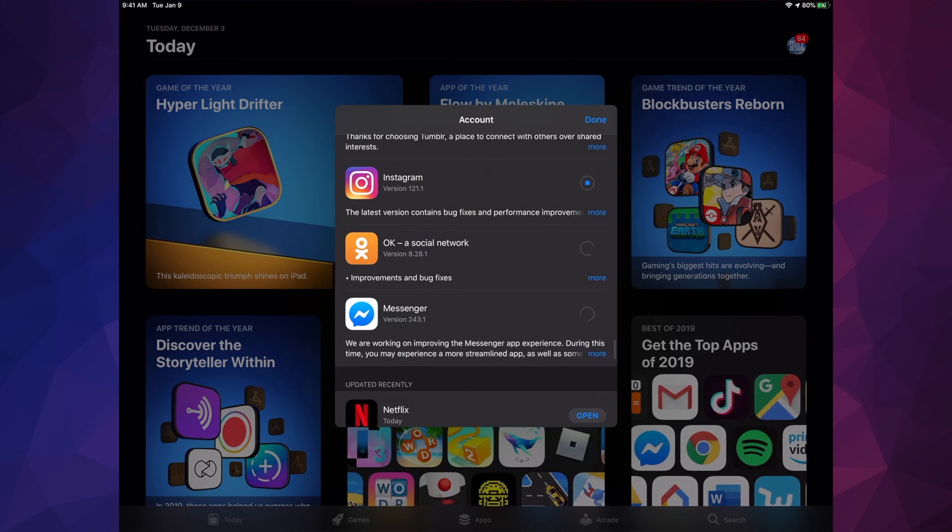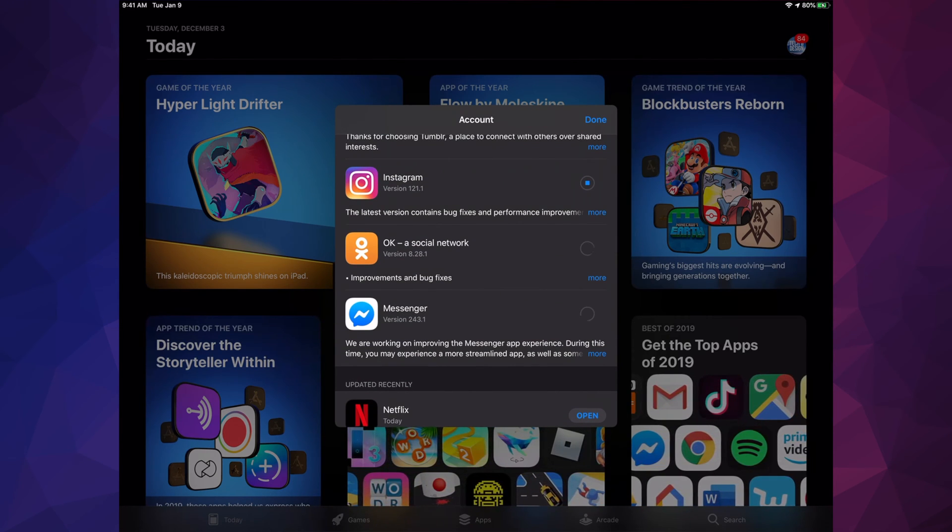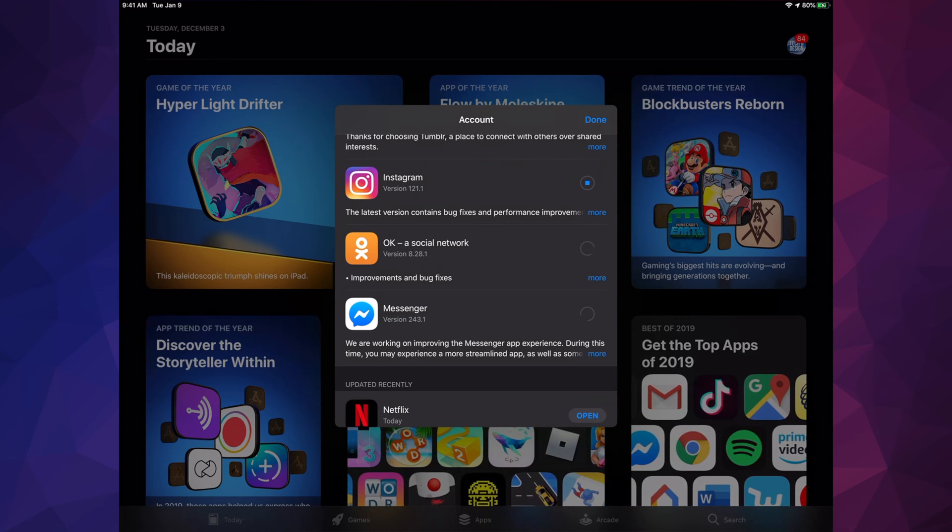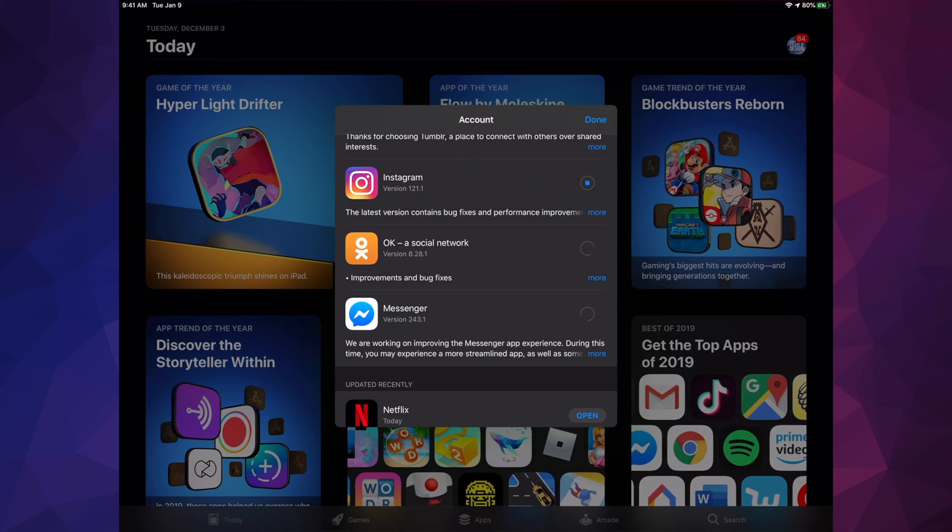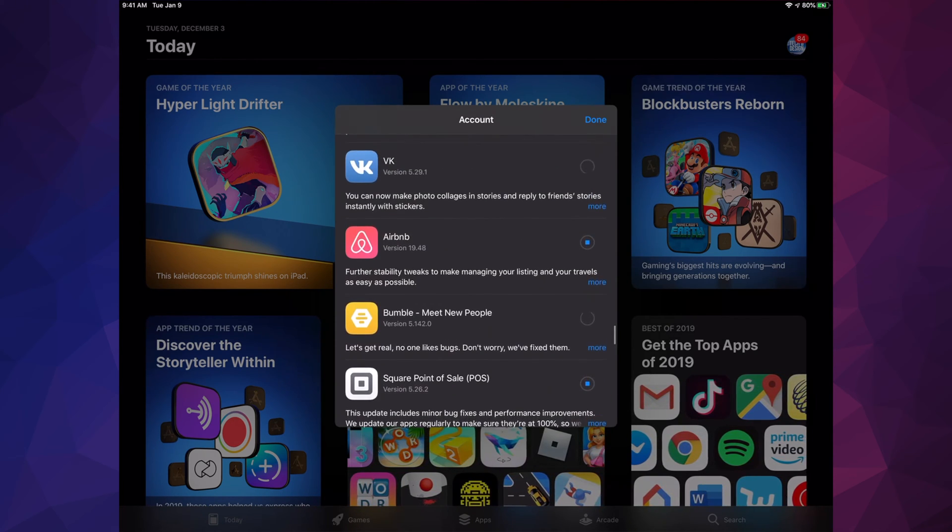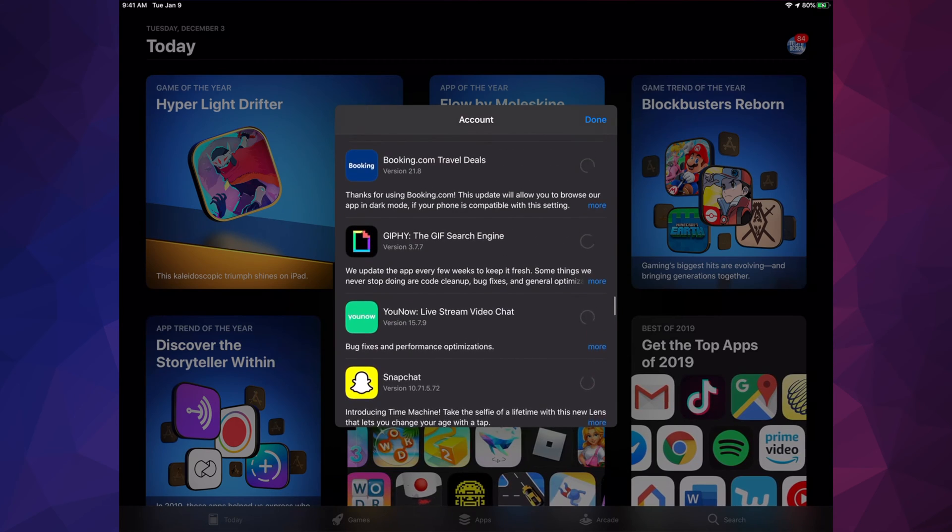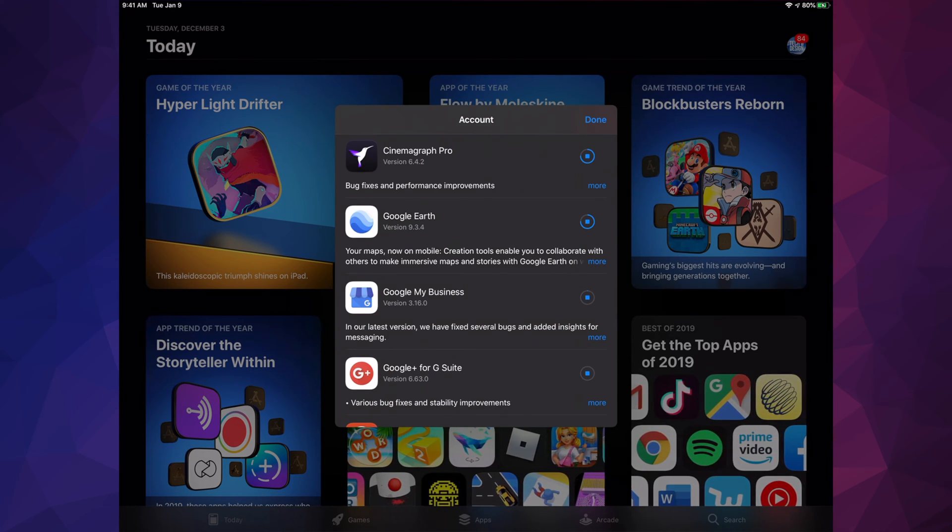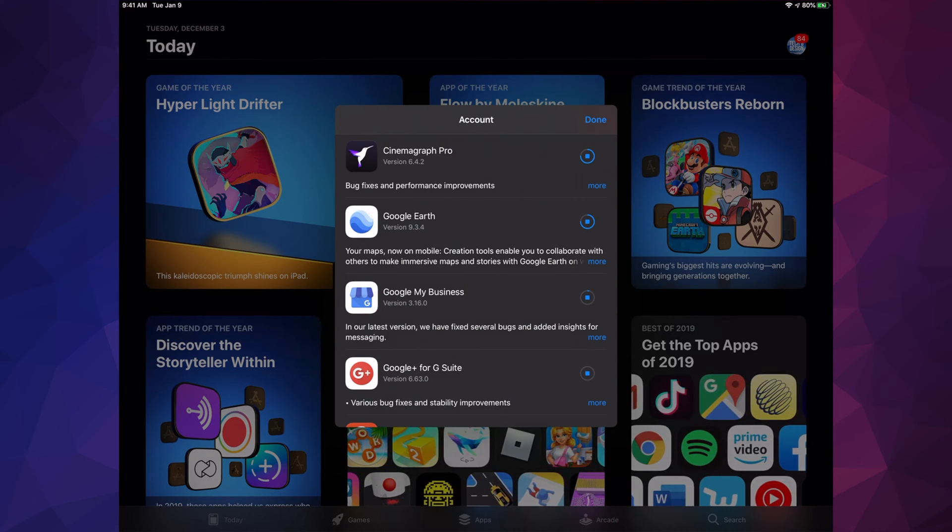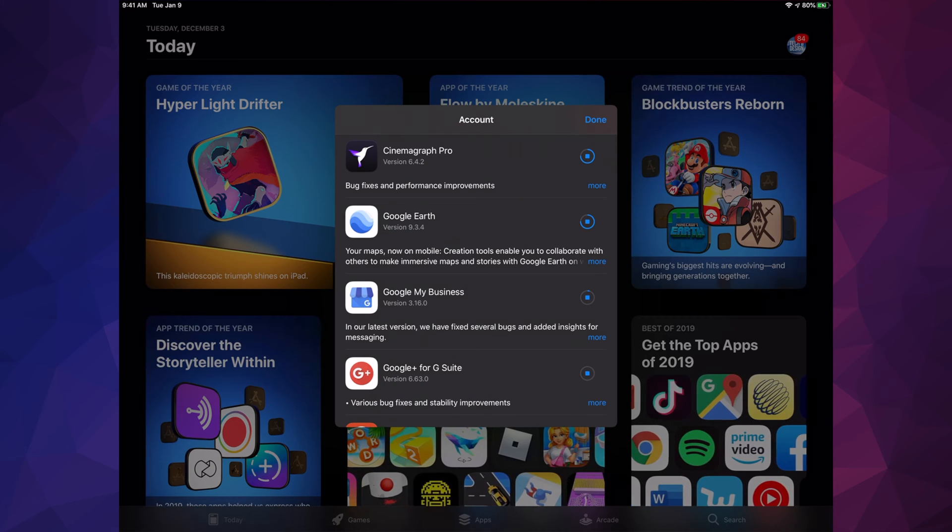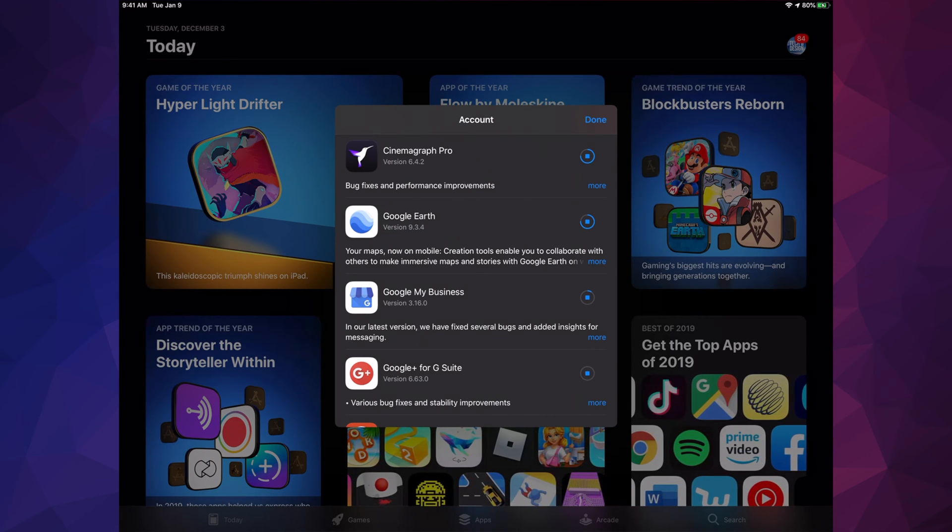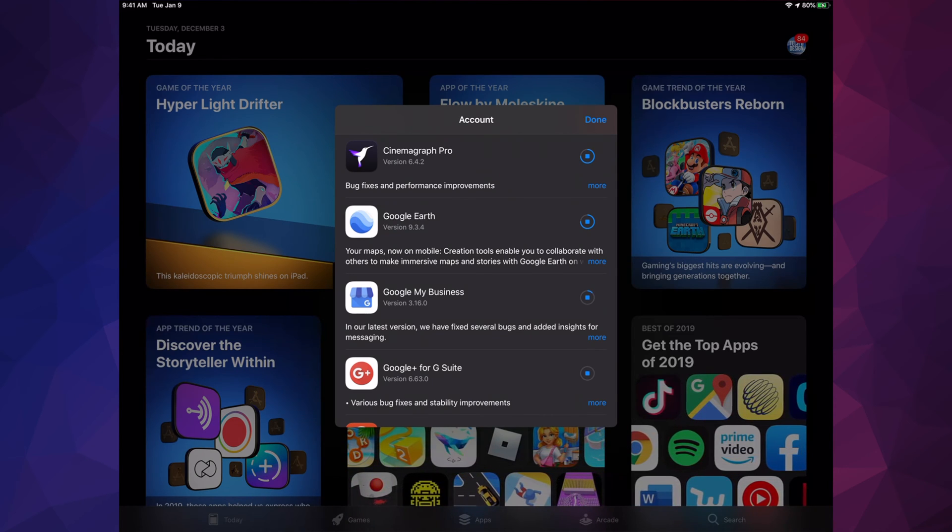Right now you see this circle spinning - that just means it's looking for that update, it's loading. If you scroll up, we will see one by one updating. Until this circle becomes complete, just like Google Earth is almost done, then it's just going to say 'Open' and we're done with the update.